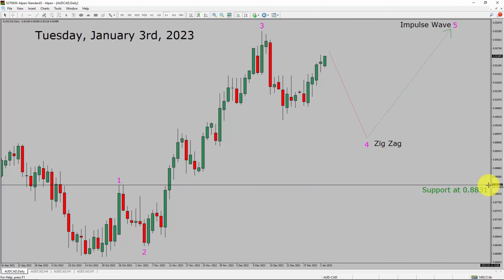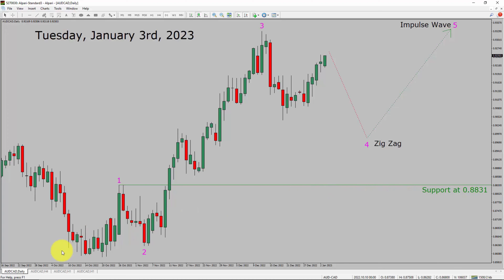A decisive bearish break below the 0.8831 support area is going to end the uptrend in the daily chart of AUD/CAD currency pair. Next, let us take a look at the 4-hour chart.